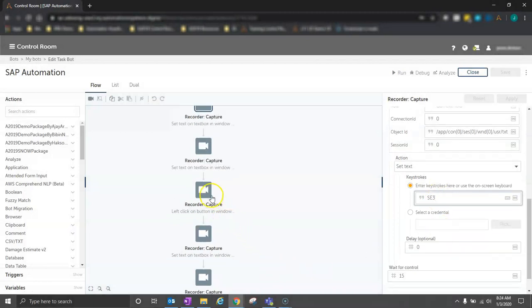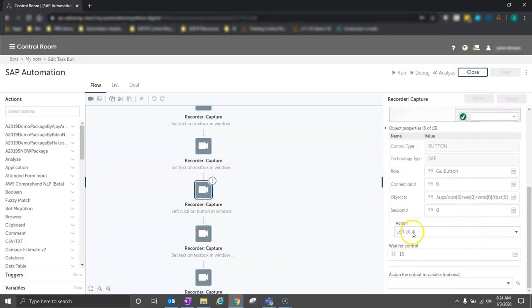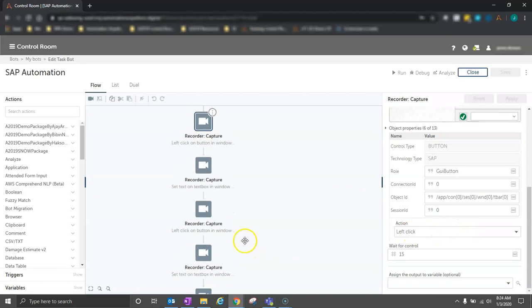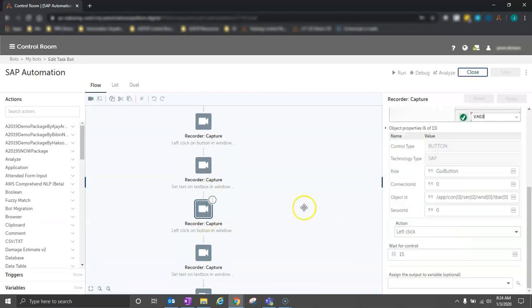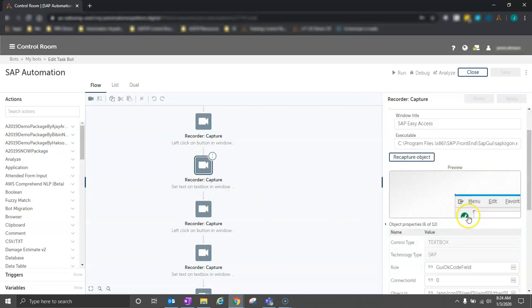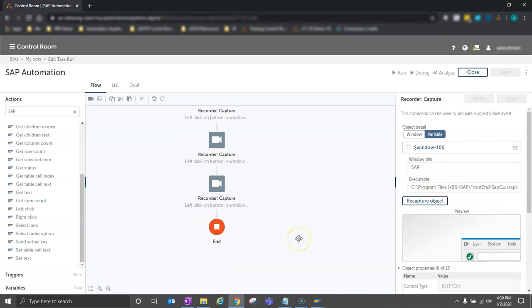So we can see a few other actions down here where we're clicking on certain buttons and continuing to click on other buttons as we navigate through the field, or setting the text in our search term here for the VA03 T code. I mentioned earlier that there are two primary methods for automating within SAP, with the second being to use the SAP package.